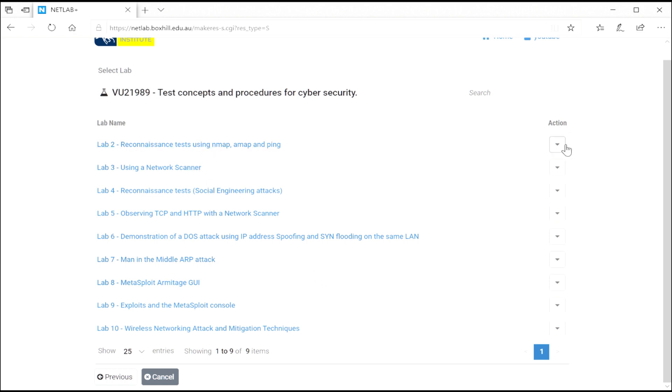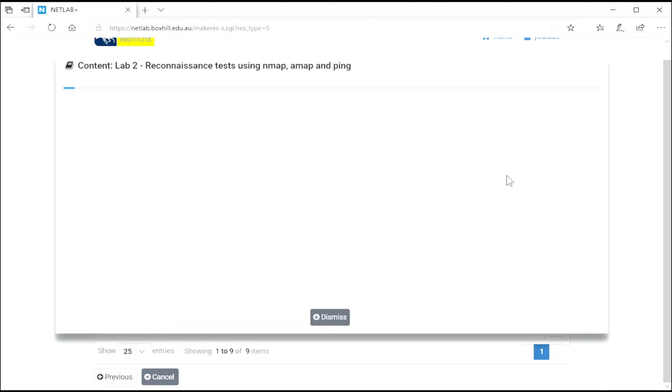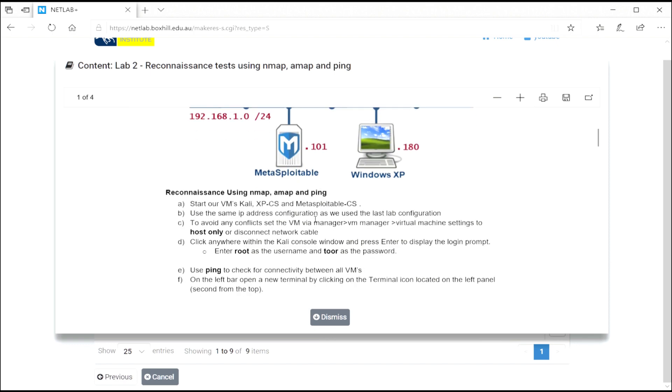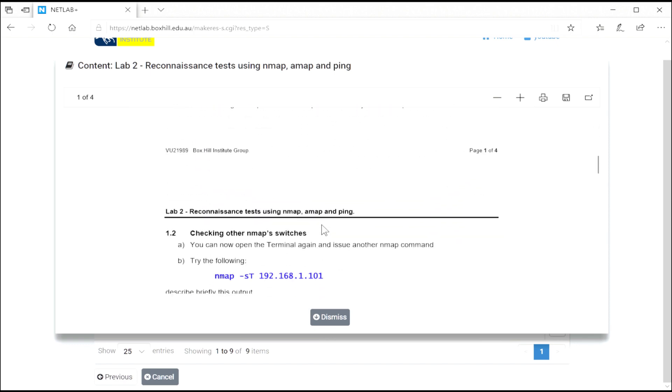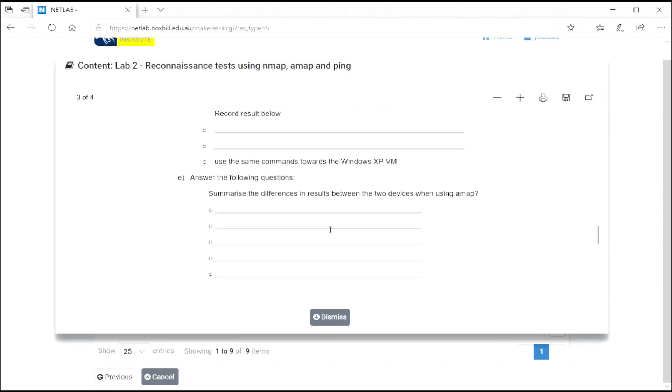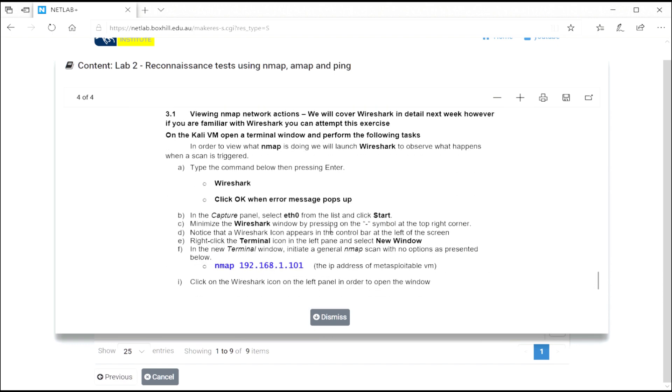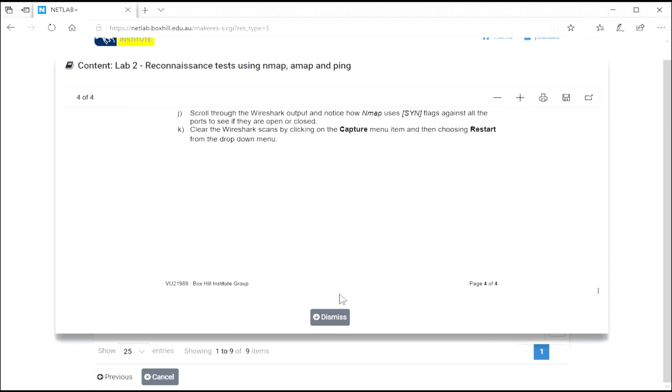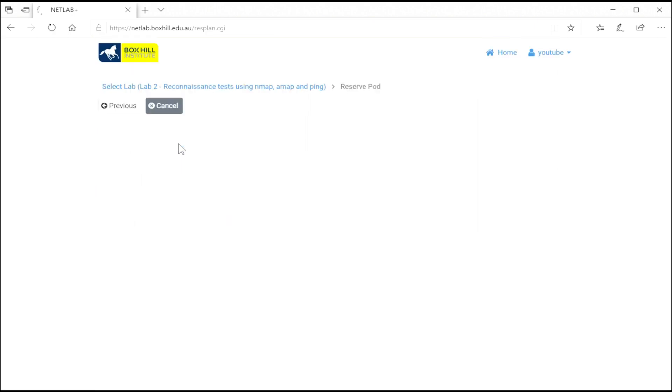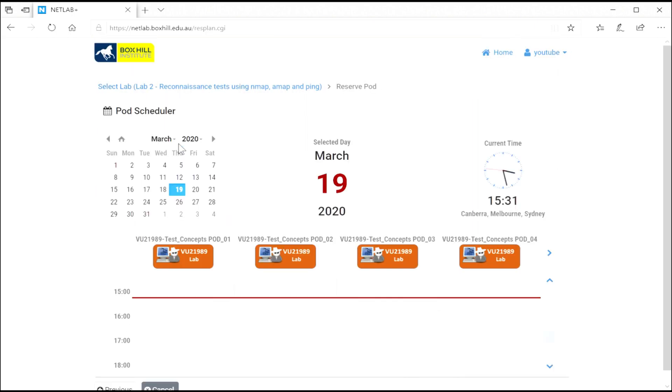Over here on the right is a little action button. This gives you a preview of the lab as well as being able to schedule directly. So these are the instructions. All the instructions you need to work your way through that lab are built into NetLab. Or you just click on the name of the lab and that will launch you to the scheduler.